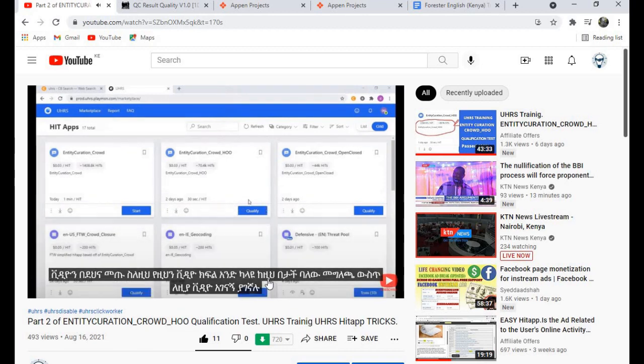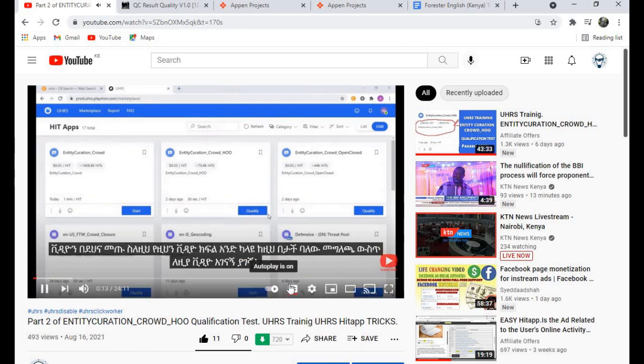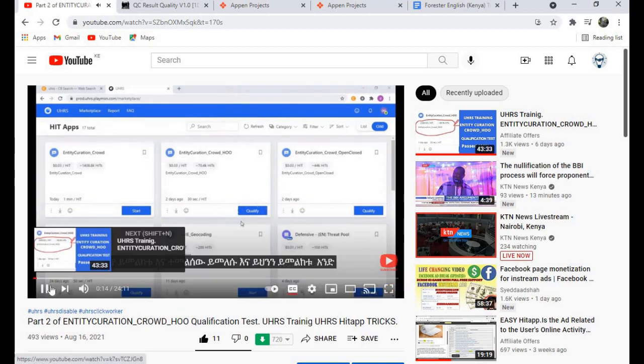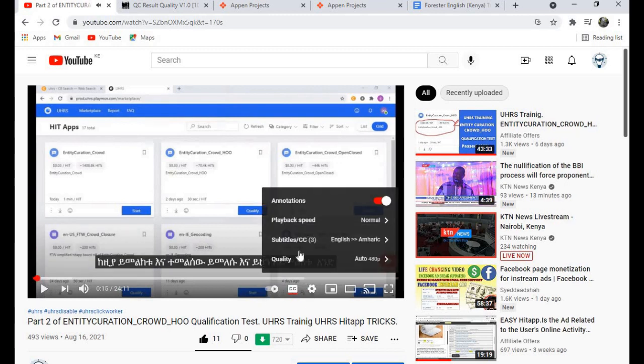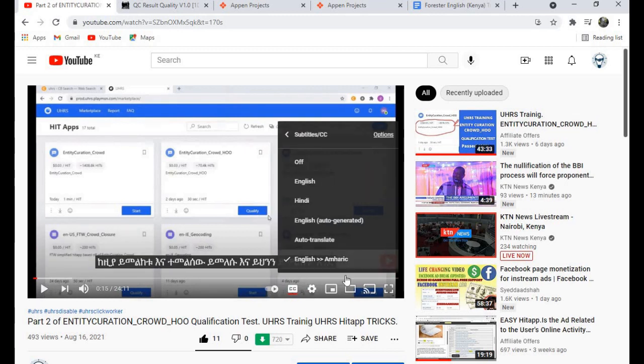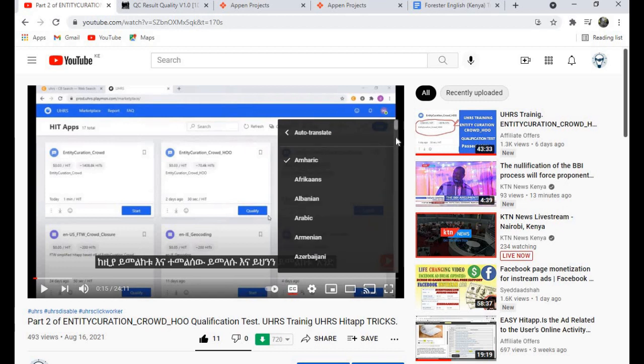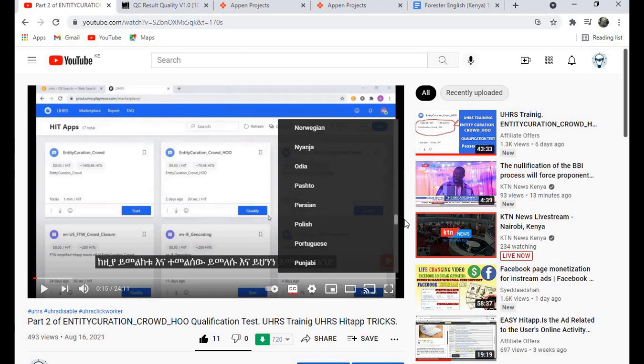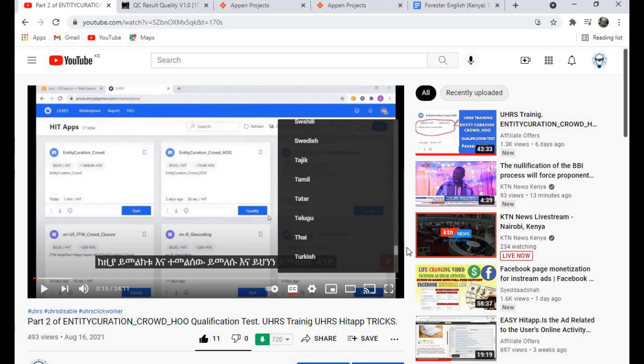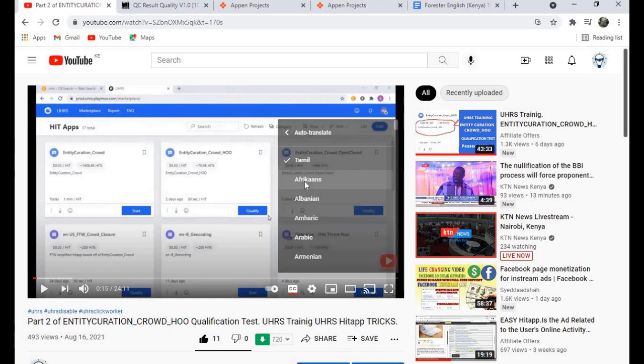Just come back again, click on subtitles, then look for auto-translate. Click on it, then look for Tamil. Then you click on it. Give it time.